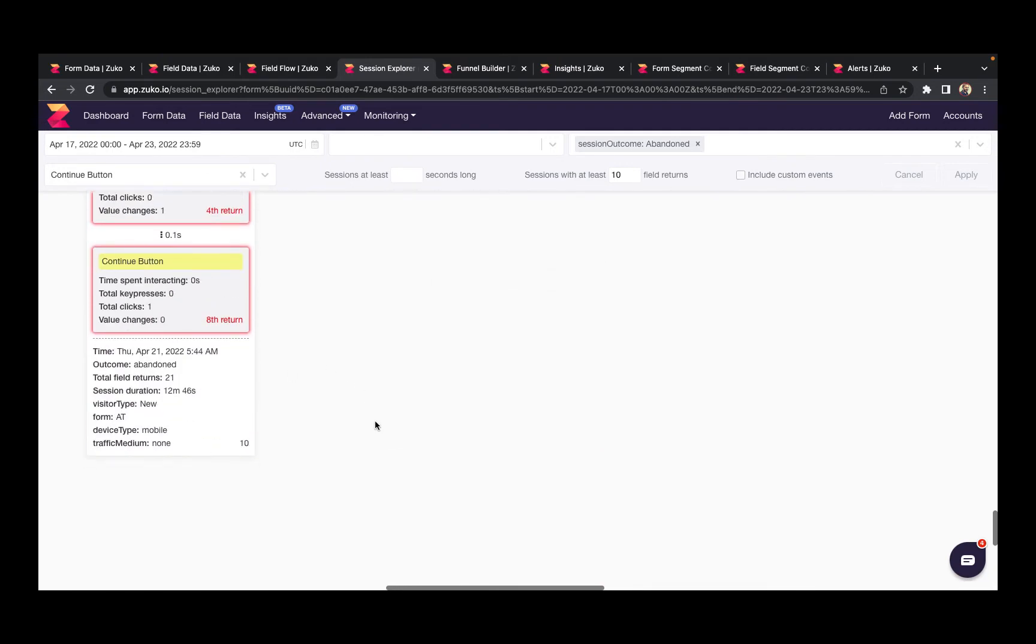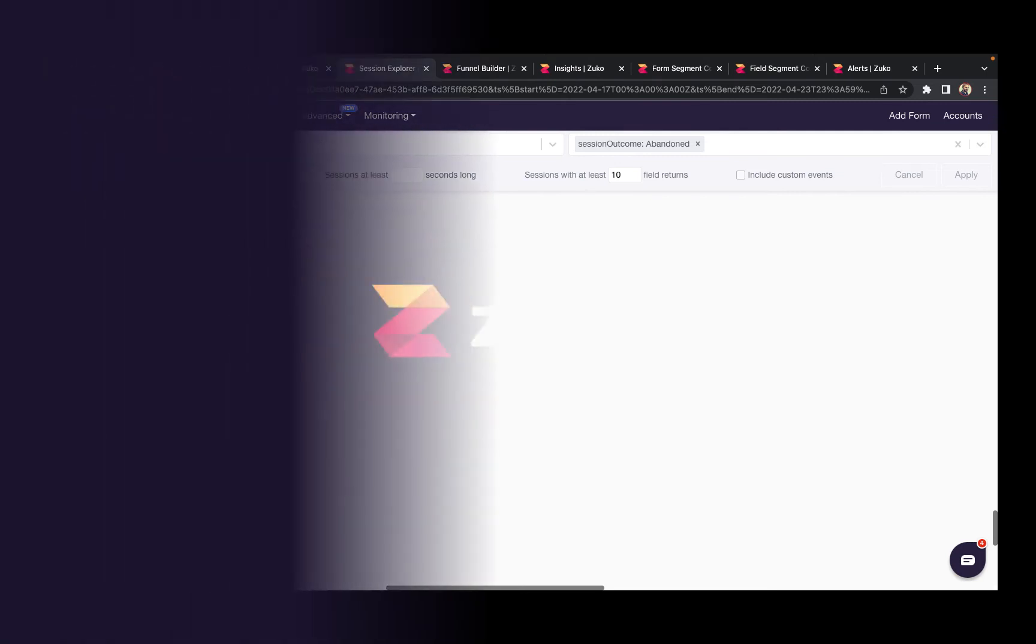So this report is great for demonstrating that you've lost an individual customer because of a bad form experience. So it's very good for internal discussions to show that there may be an issue with a particular part of your form.